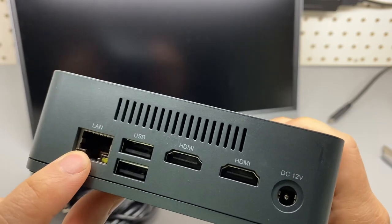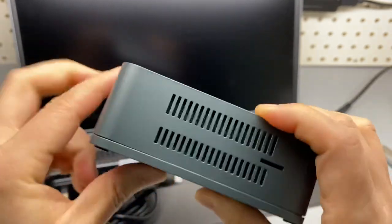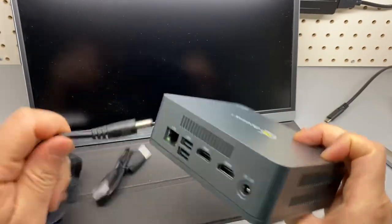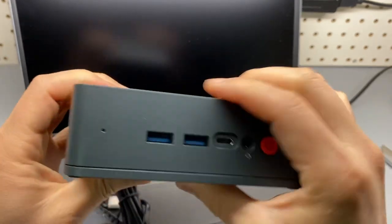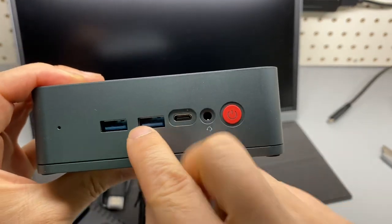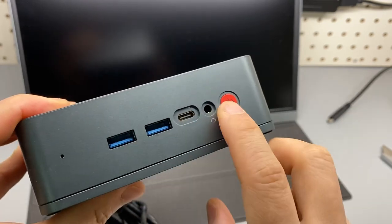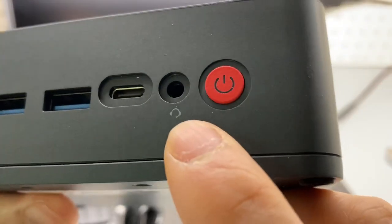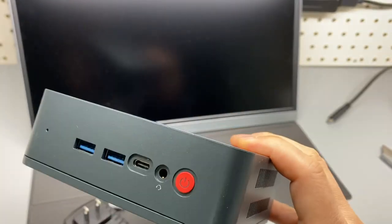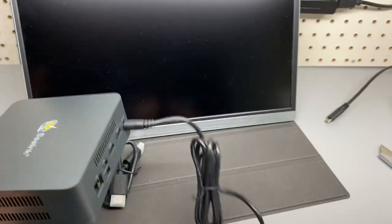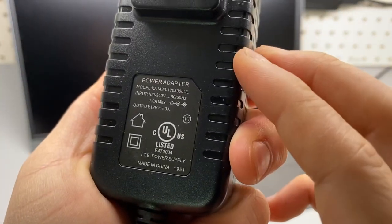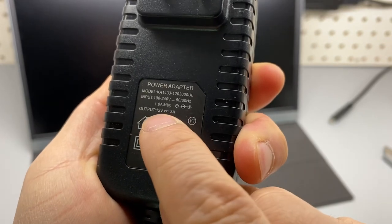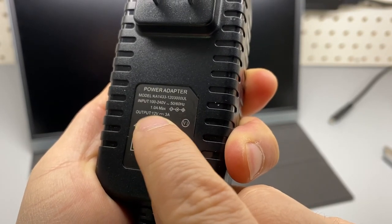Two HDMI ports, two USB ports, one gigabyte LAN, 12-volt DC input, so that must be this power brick, and we got a Type-C port here, and two USB 3, a headphone jack. Also looks like it supports micro HDMI as well. A power button, and that's it.